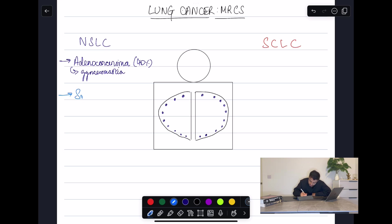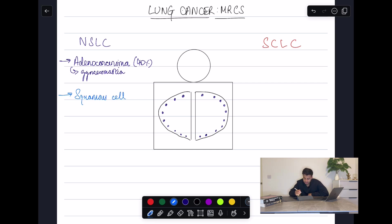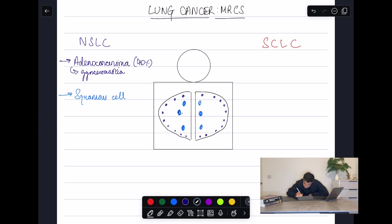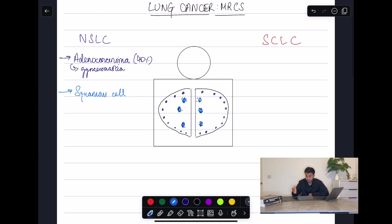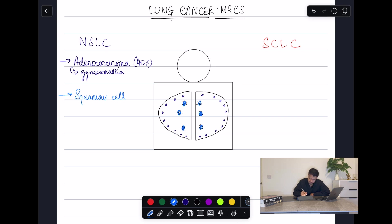The second subtype is squamous cell lung cancer. These are very distinct — they're described as central lesions with keratin pearls. I'm drawing them more centrally with black dots to signify those keratin pearls. They are associated with a few conditions that can result as a consequence of them.